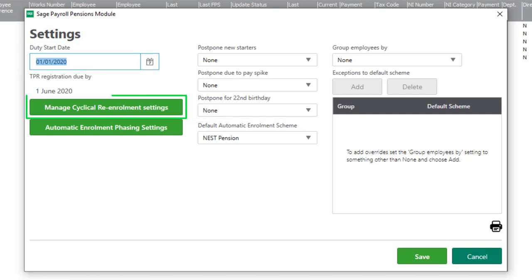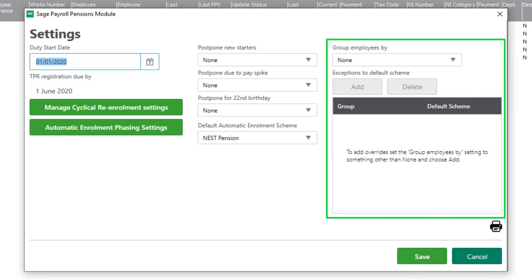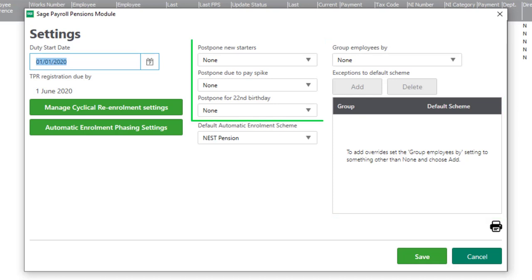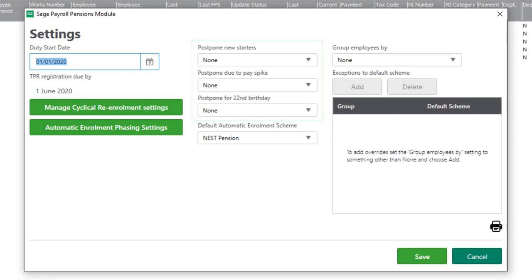You can also manage your re-enrollment settings, which will occur every three years on the anniversary of your duty start date or previous re-enrollment date. If required, you can also set up exceptions to your default scheme for specific departments or cost centers, and set default postponement options. For now, I'll save the current settings.